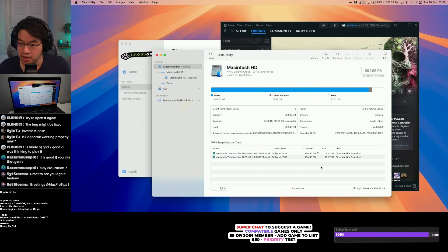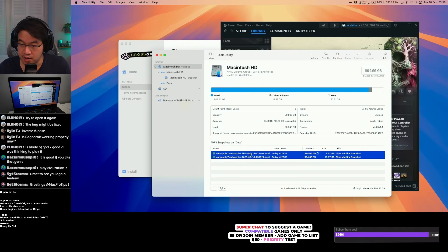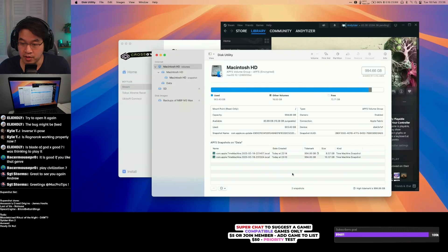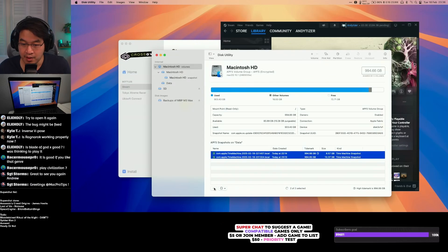This is a new section under Disk Utility, and you can see two snapshots that could be purged. They take up a lot of space — over 18, nearly 19 gigabytes of storage. You can select all of them and then press the minus button.